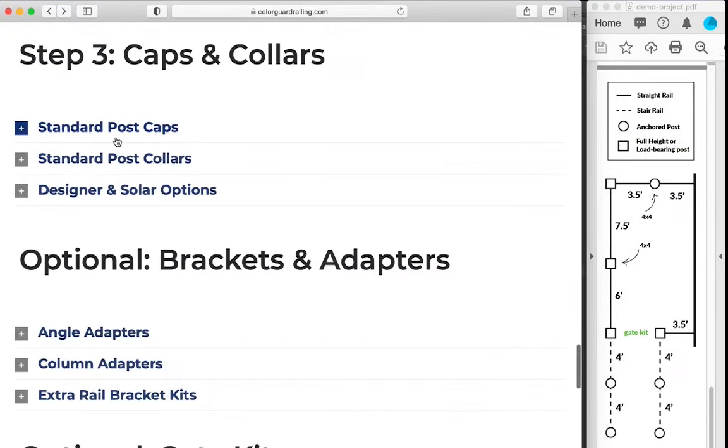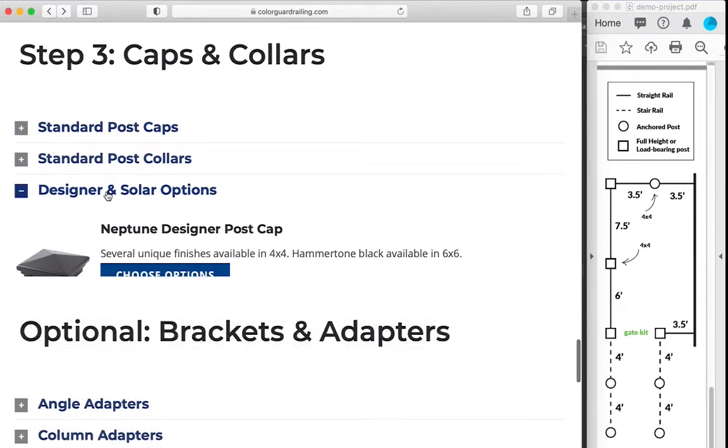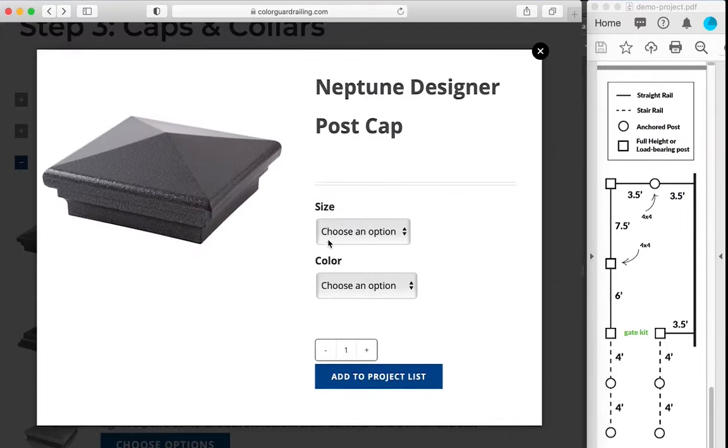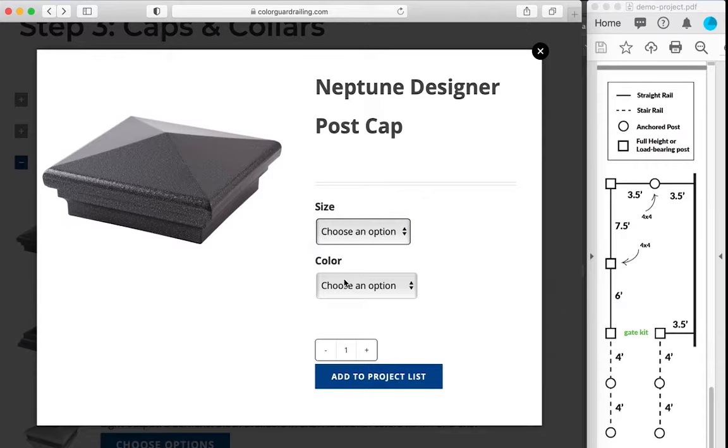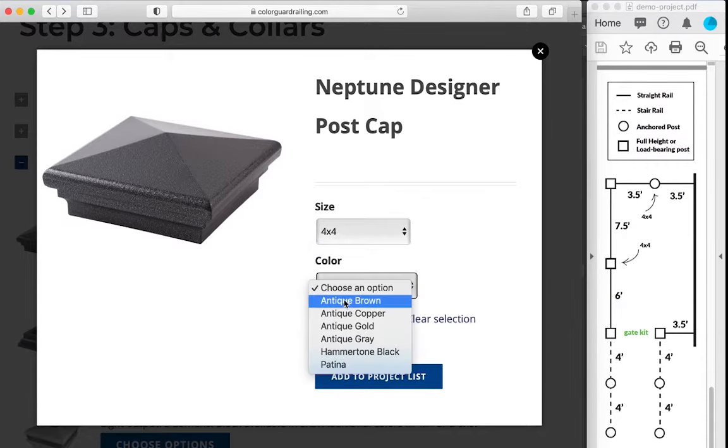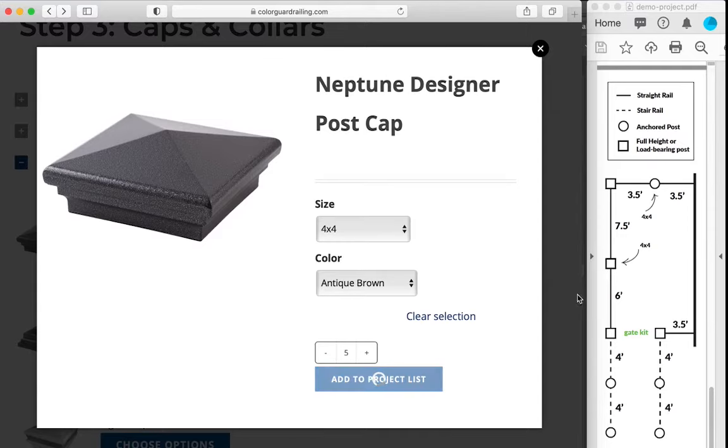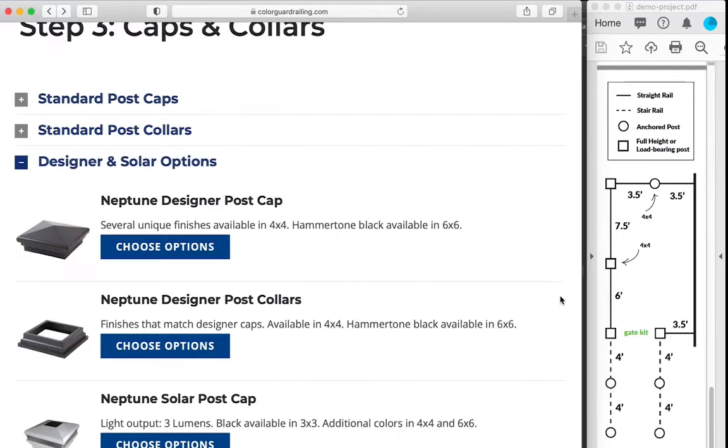And now we'll go ahead and add caps and collars to those sleeved Patriot post mounts we added earlier. Instead of using our standard post caps, we're going to add the designer options. We will add a four by four antique brown Neptune designer post cap for five of those, and we will also add the corresponding collar.